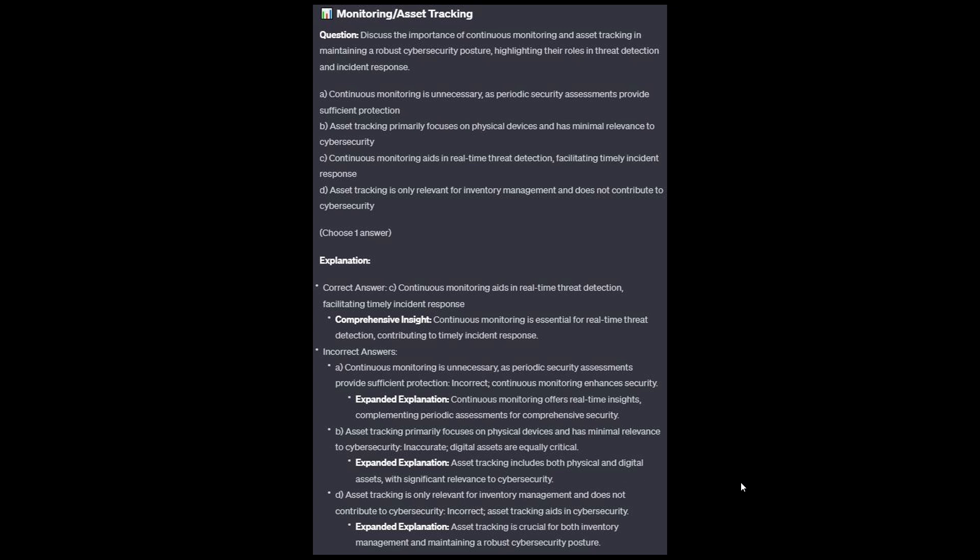And now for the incorrect answers. Option A: Continuous monitoring offers real-time insights, complementing periodic assessments for comprehensive security. Option B: Asset tracking includes both physical and digital assets, with significant relevance to cybersecurity — digital assets are equally critical. And option D: Asset tracking is crucial for both inventory management and maintaining a robust cybersecurity posture.